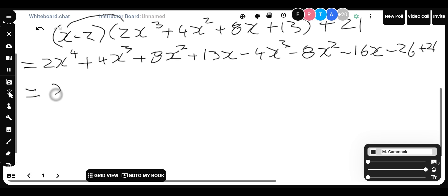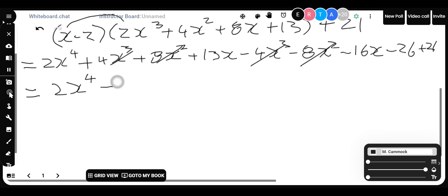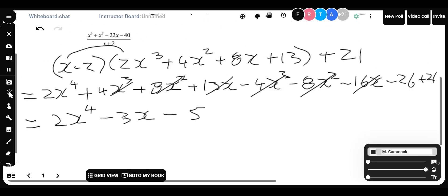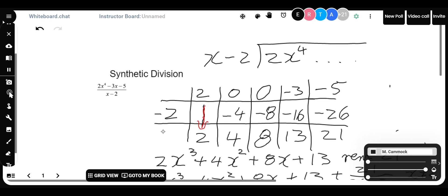We have the 2x⁴. The 4x³ terms cancel each other out. The 8x² terms cancel. Then 13x minus 16x gives minus 3x. And minus 26 plus 21 gives minus 5. Comparing: 2x⁴ minus 3x minus 5. Yes, that matches what we had originally.